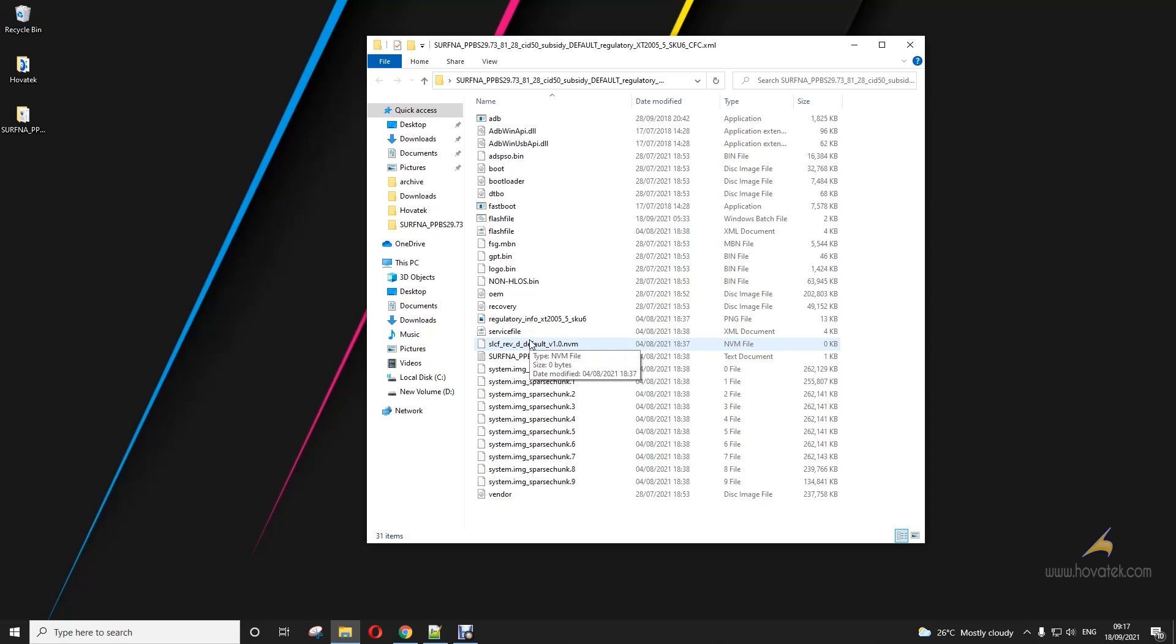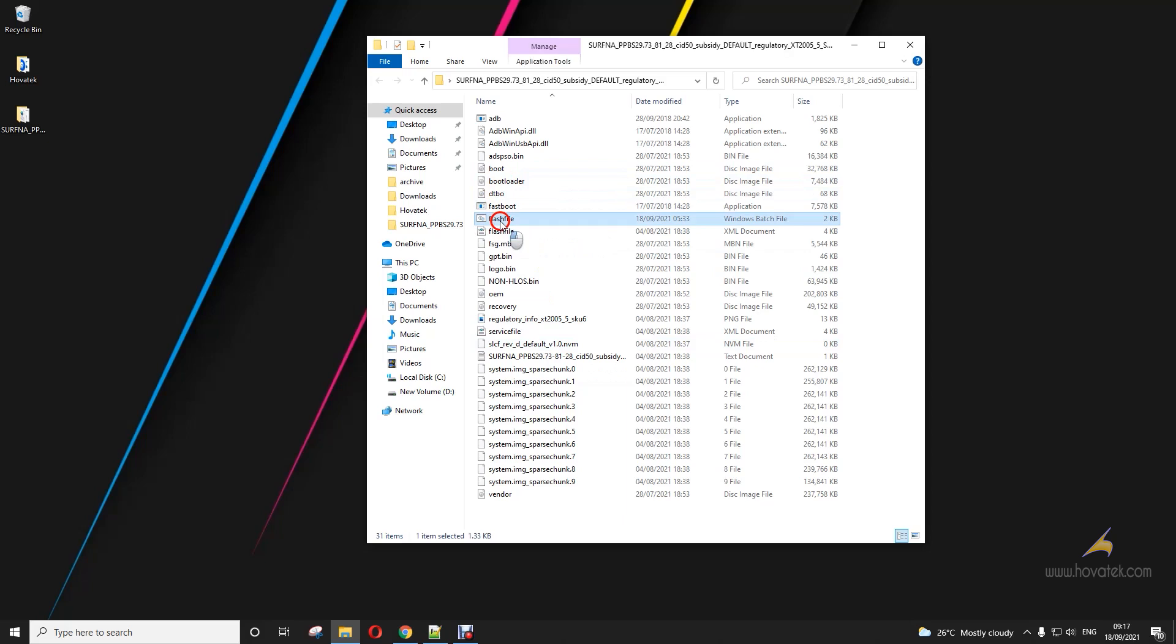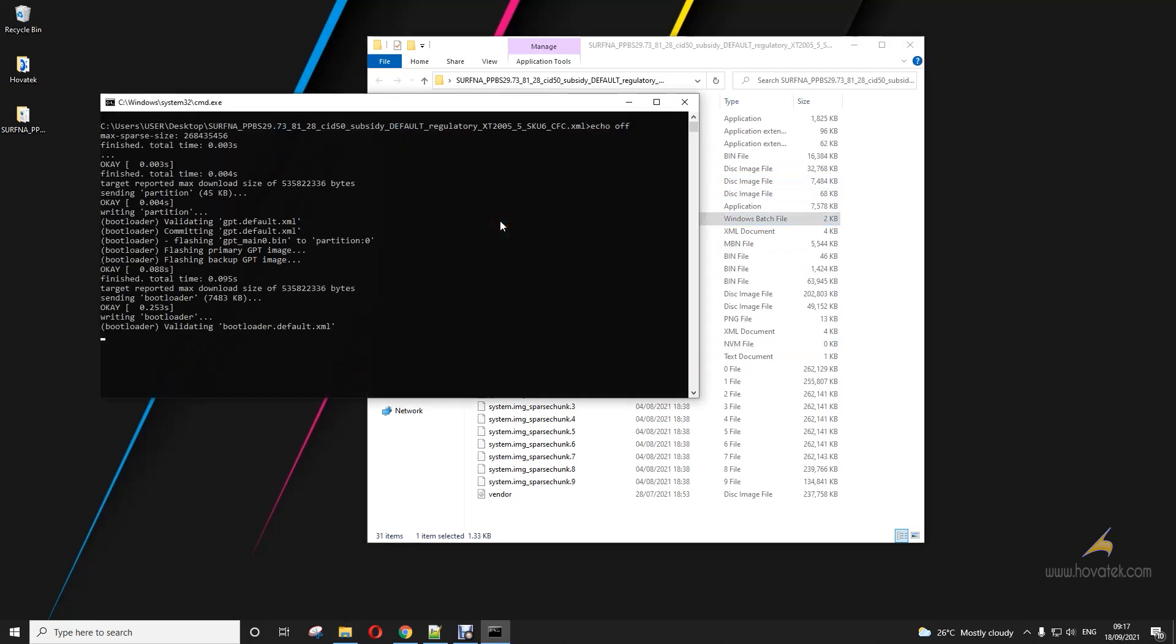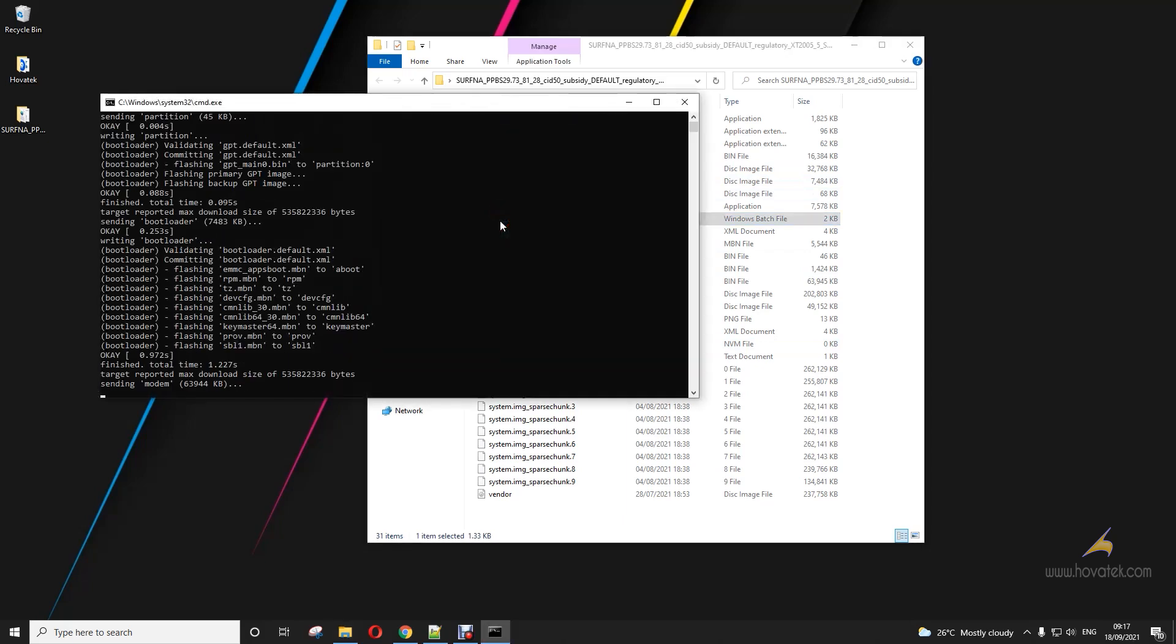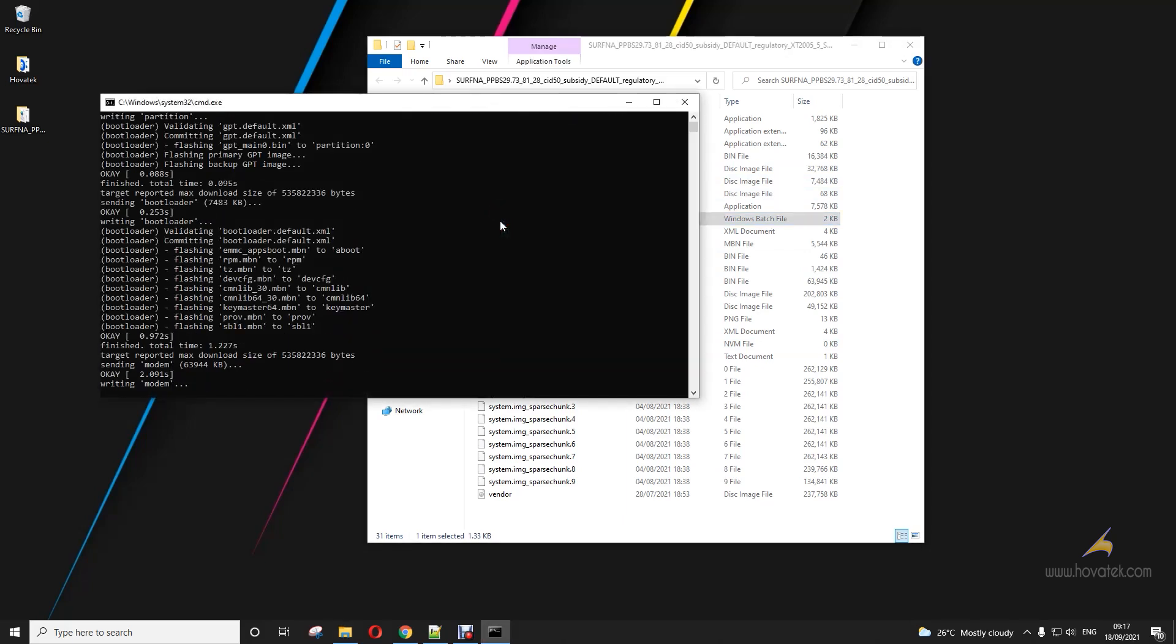Now once in Fastboot, connected to PC via USB cable, then you run the flash-file.bat and let it do its thing.